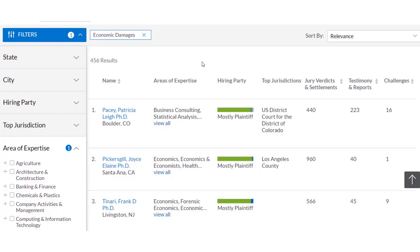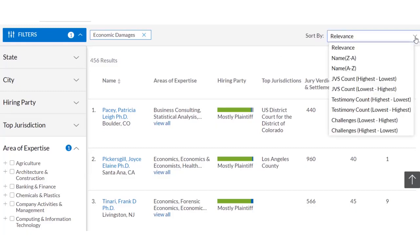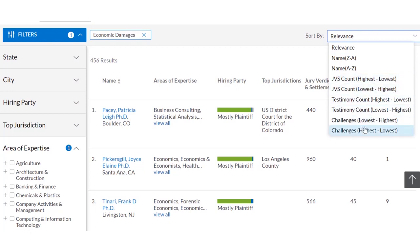We can also sort by or filter by these criteria. In the top you can see the sort by box. If we select the down arrow, we can sort by their testimony count highest to lowest, jury verdicts or settlements count highest to lowest or lowest to highest, and challenges whether lowest to highest or highest to lowest.